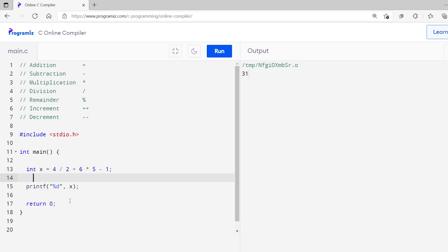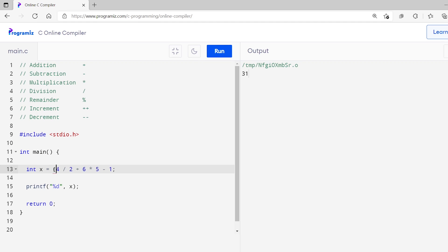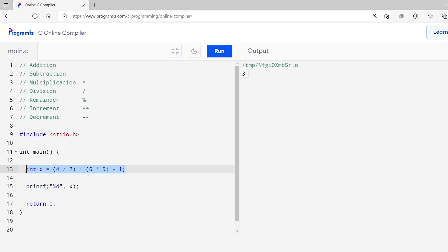Before we move ahead, one quick tip: we should build a habit of using parentheses to make it easier to understand the code. For example, in my previous code, I'll add parentheses — one between 4 and 2, and another between 6 and 5. Now you can see our code is much more organized than before.